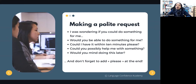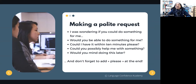More examples: 'Would you be able to do something for me?' — 'Could I have it within 10 minutes, please?' — 'Could you possibly help me with something?' — and 'Would you mind doing this later?' It's even better if you don't forget to add 'please' at the end of your request.